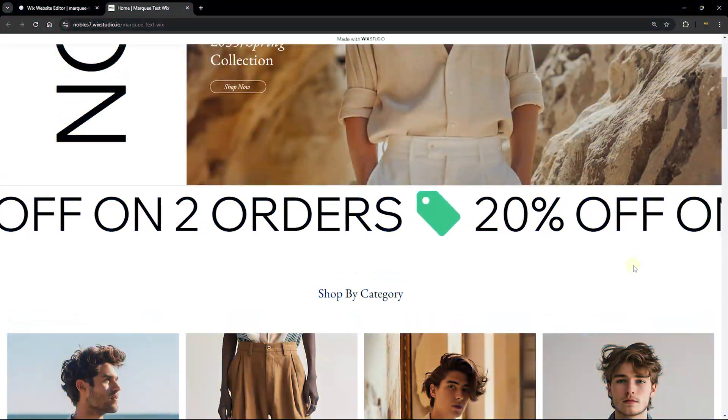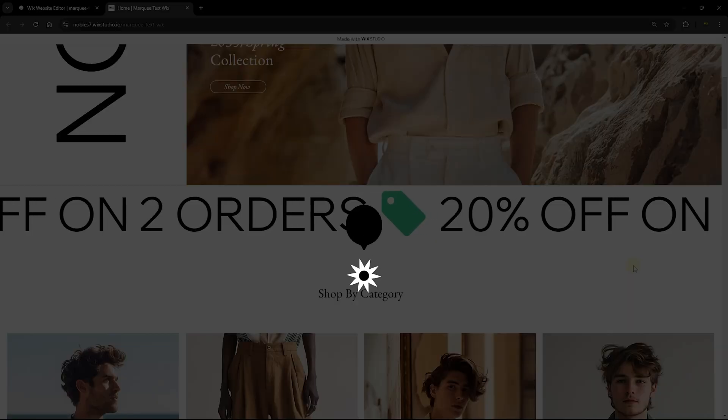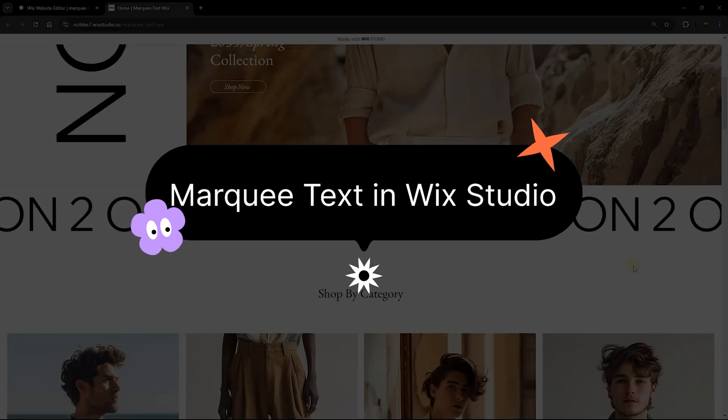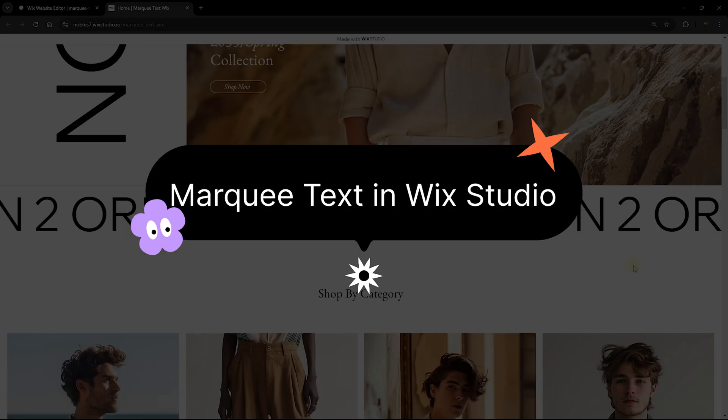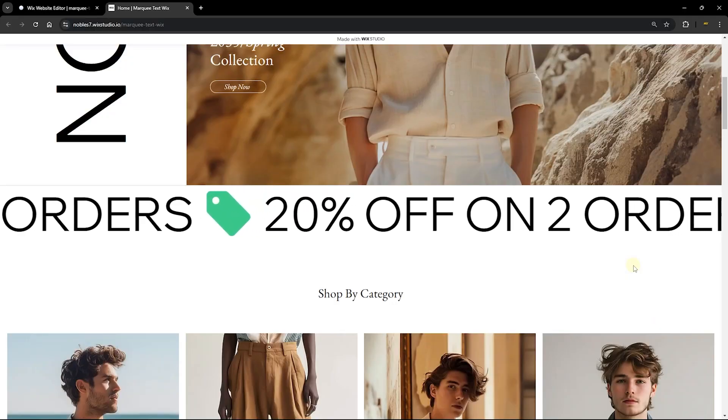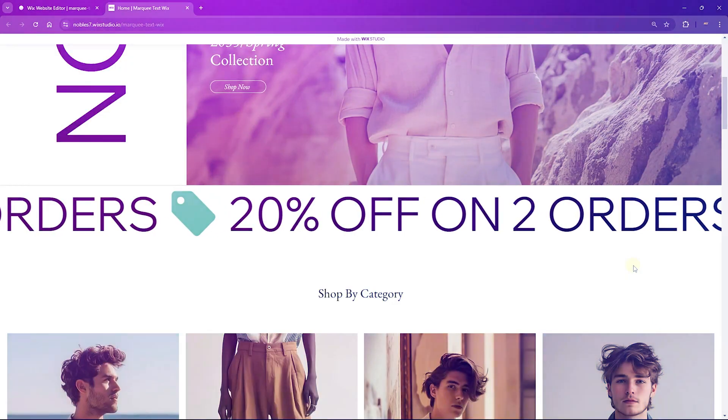Hi guys, welcome to Wix Ideas. In this video, I'm going to show you how to add a marquee text or scrolling text into your Wix Studio websites.